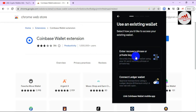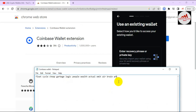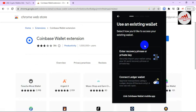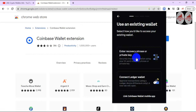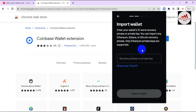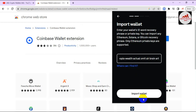I have my recovery phrases ready. I'm going to open my notepad file — you can see here all my phrases. I'll simply copy them with Ctrl+C and paste them into the recovery field. I'll click on 'Enter recovery phrases or private key,' then enter my 12-word recovery phrase. Once all my phrases are correct, I'll click 'Import Wallet.'